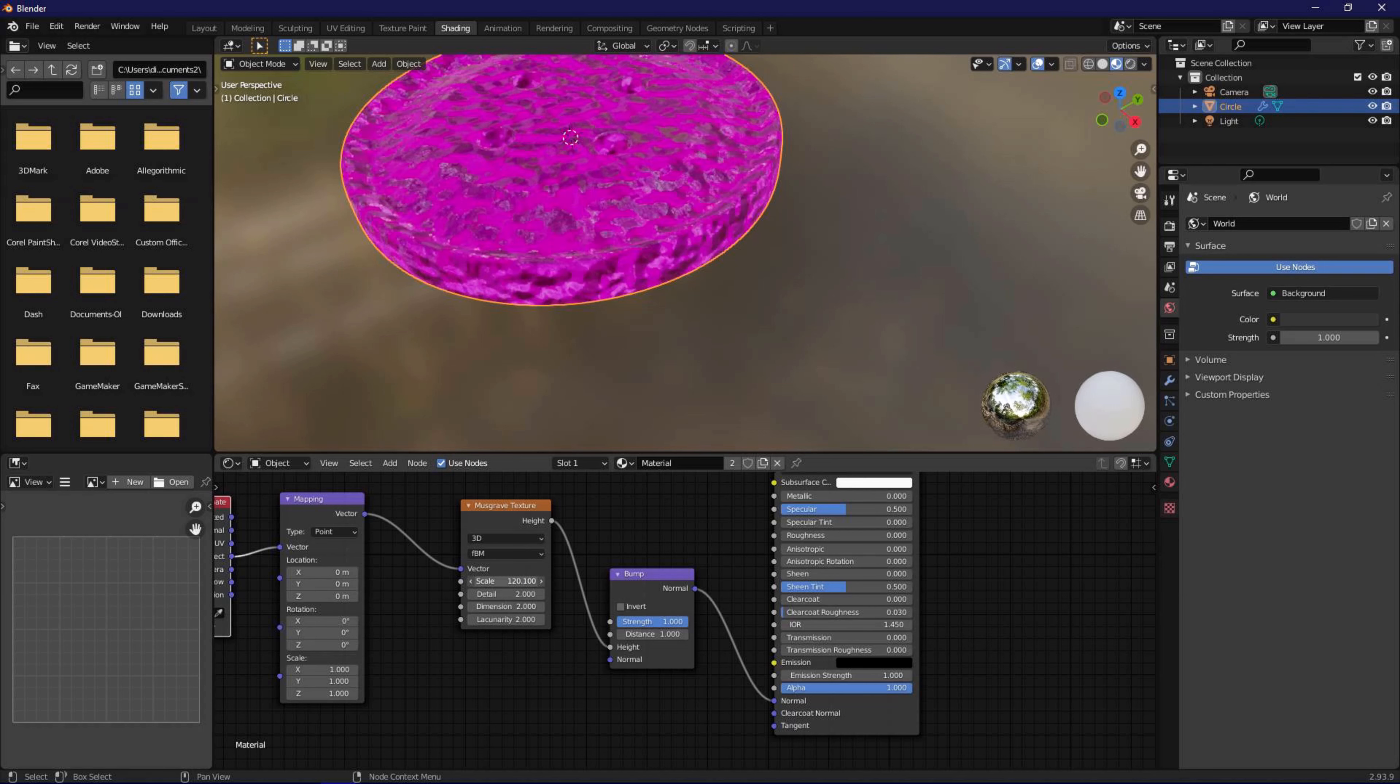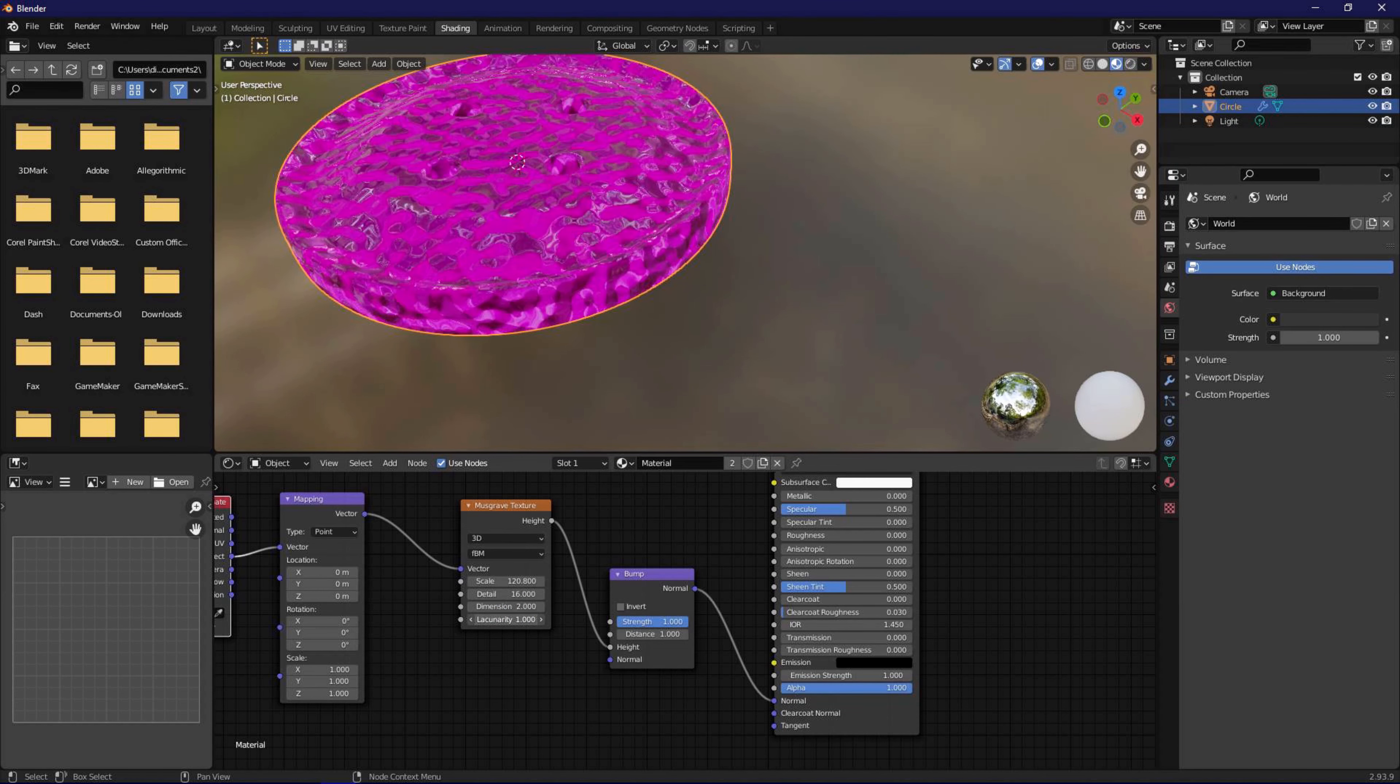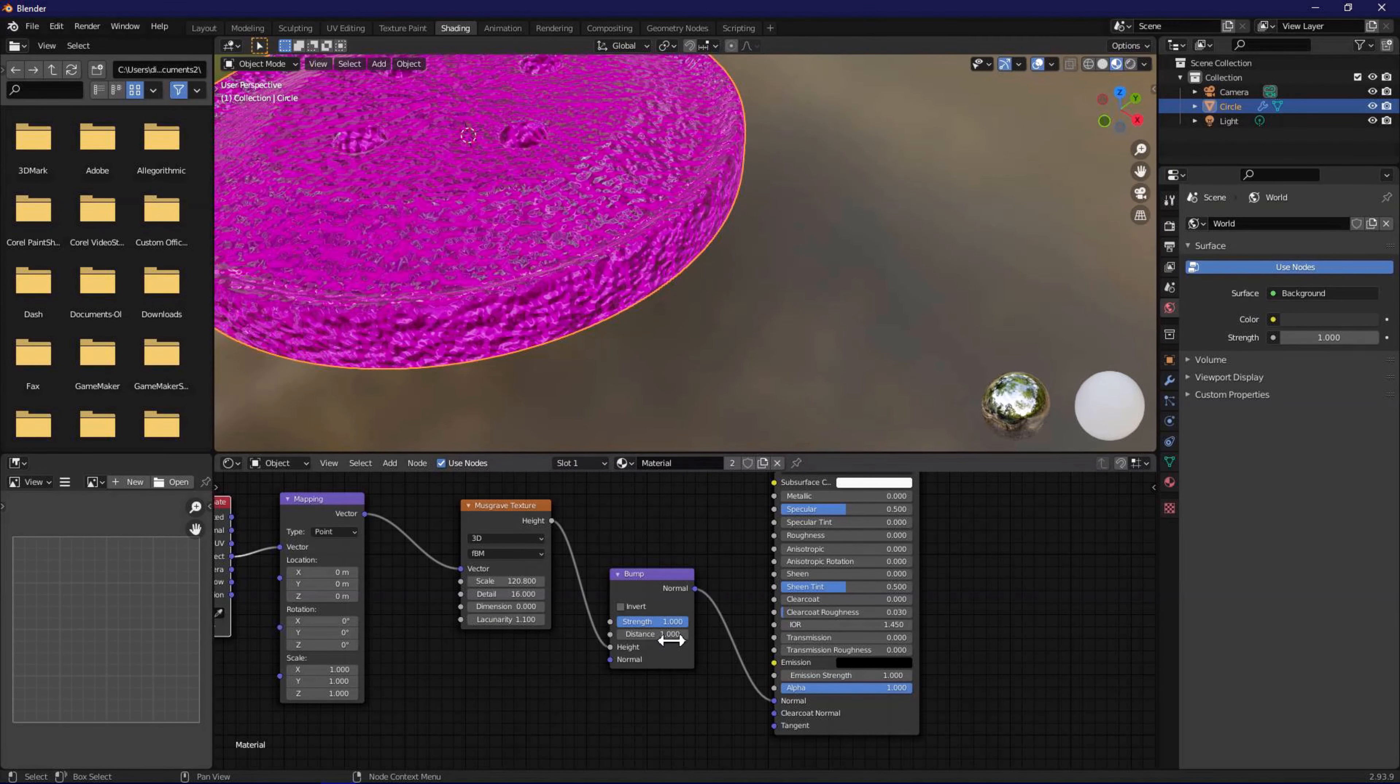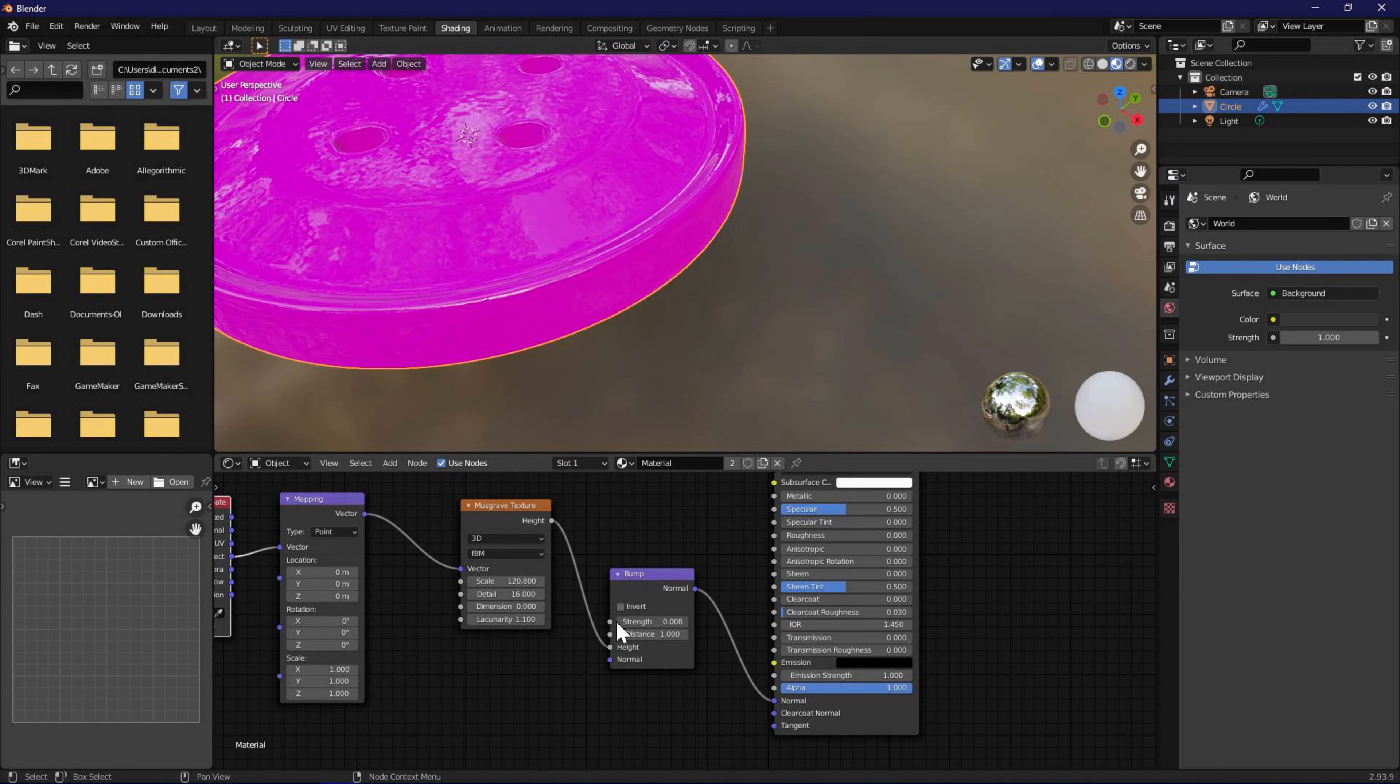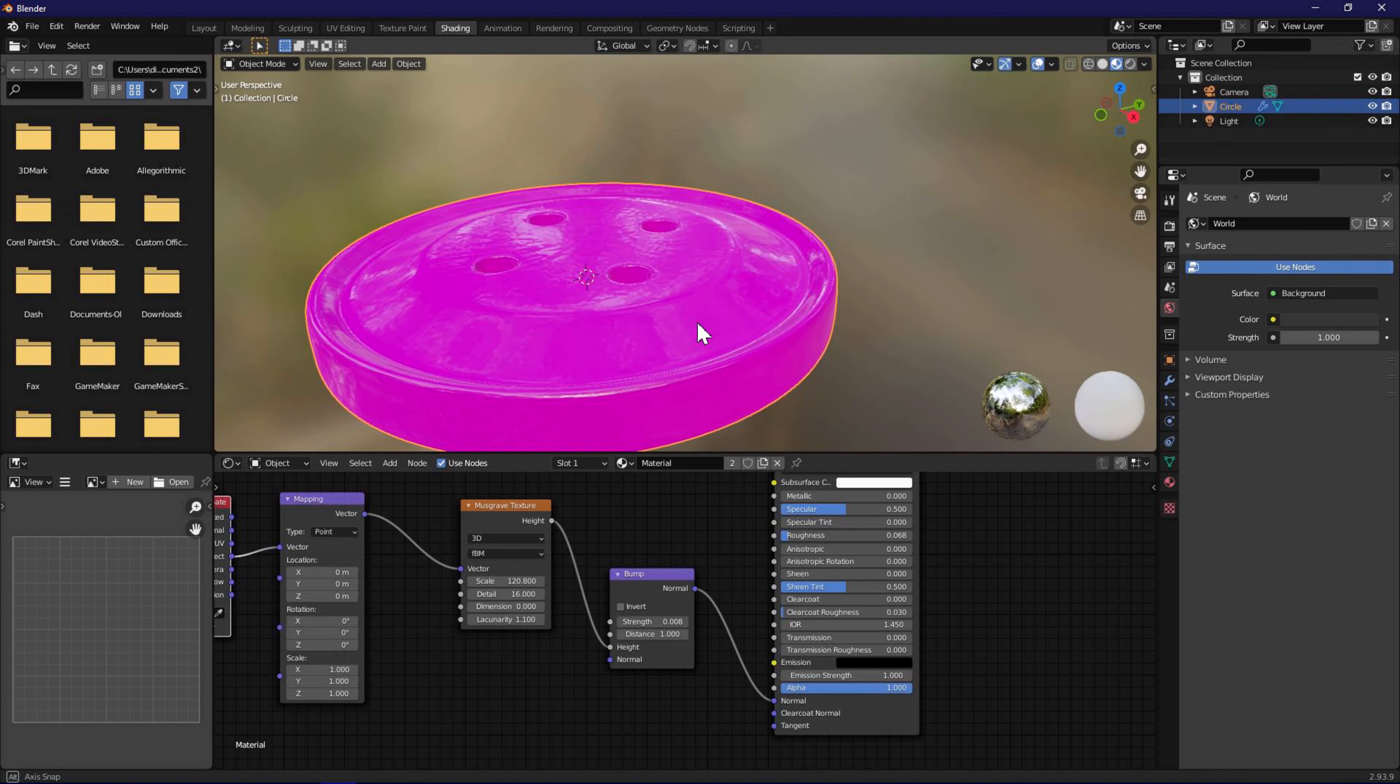In musgrave node, adjust until we get a detailed texture applied. Lower the bump node strength so we get a very subtle effect. Adjust the roughness a little bit to see if this looks better.